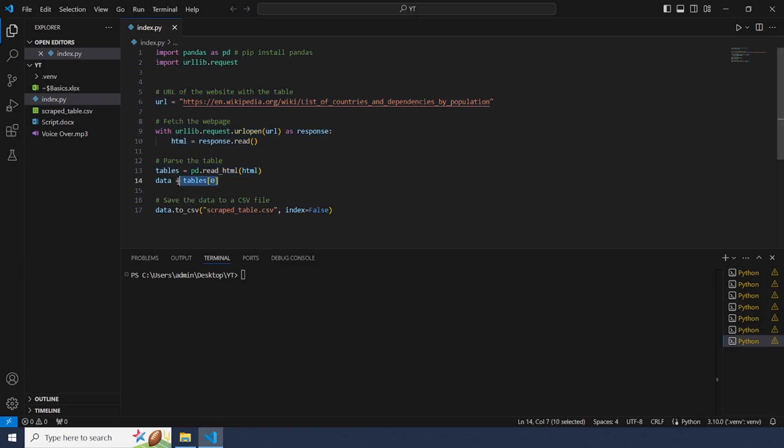Here tables[0] grabs the first table on the page. You can then view it or save it as a csv file.